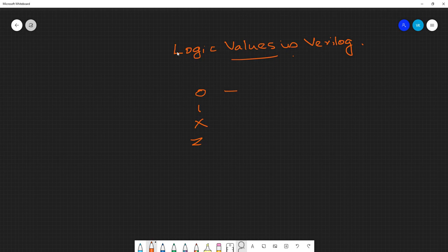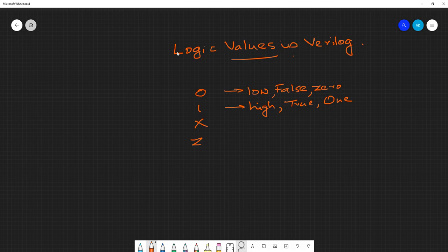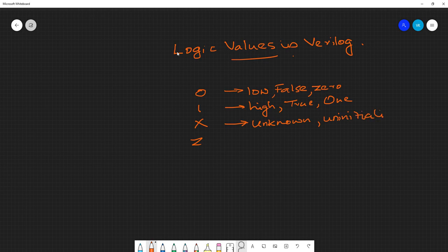Zero indicates either logic low, false, or zero itself. One represents logic high, true, or one. X indicates unknown or uninitialized — those are the cases for X. Z represents high impedance.